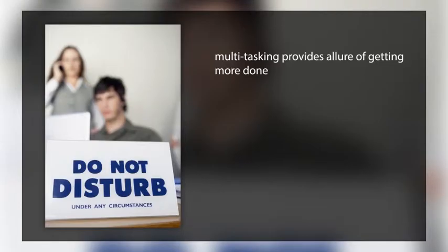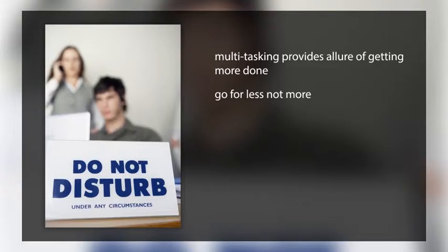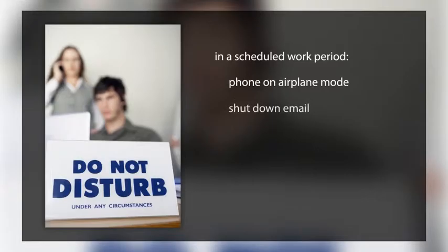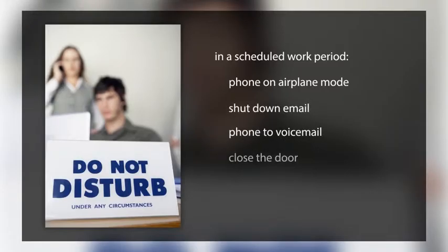So, what's the fix? Well, go for less, not more, when it comes to task accomplishment. When you're in a scheduled work period, put your phone on airplane mode, shut down email, send your phone to voicemail, and if you can, close the door to your work area.